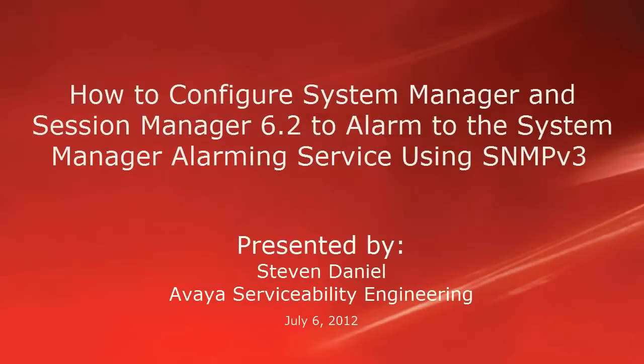Hello, my name is Steven Daniel with the Avaya Serviceability Engineering team. This video is about how to configure System Manager and Session Manager 6.2 to alarm to the System Manager Alarming Service using SNMP v3.